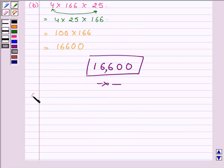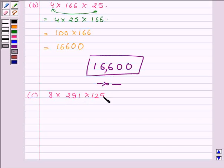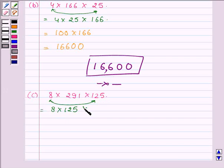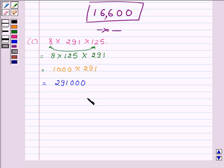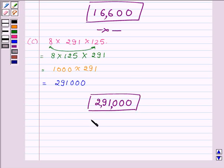Now proceeding on to the next part which is 8 into 291 into 125. First we will multiply 8 with 125. So making suitable arrangements: 8 into 125 into 291. On multiplying 8 with 125 we get 1000. Then we have 291, and on multiplying 291 with 1000 we get 291000. Hence this completes the third part.